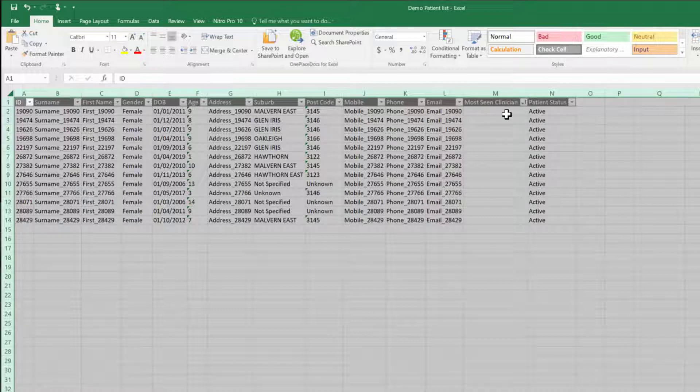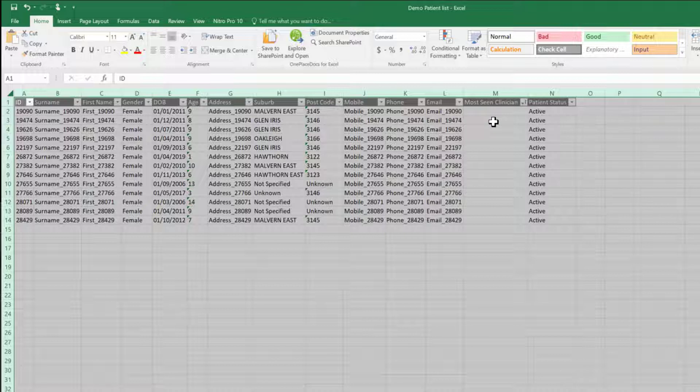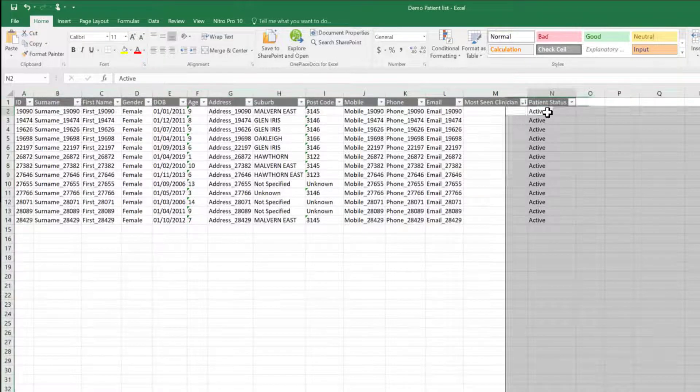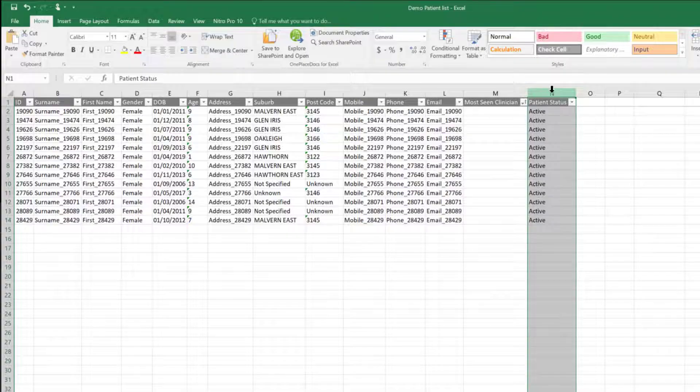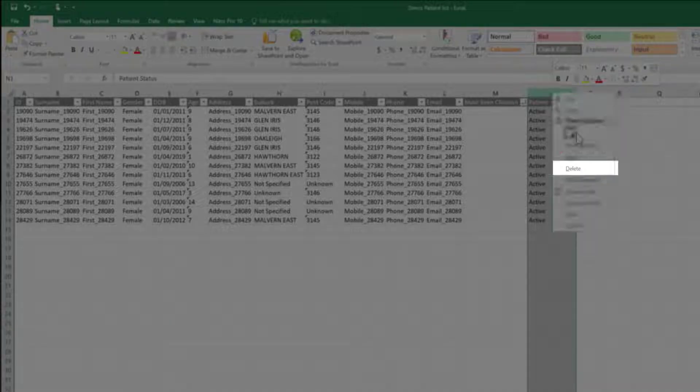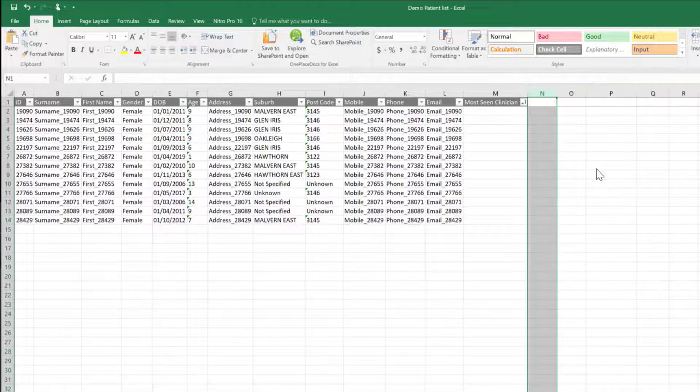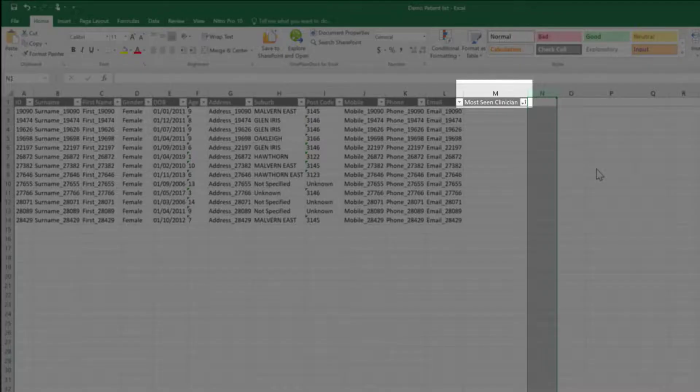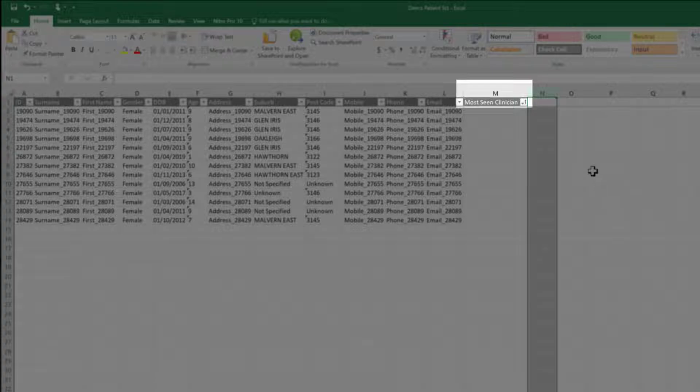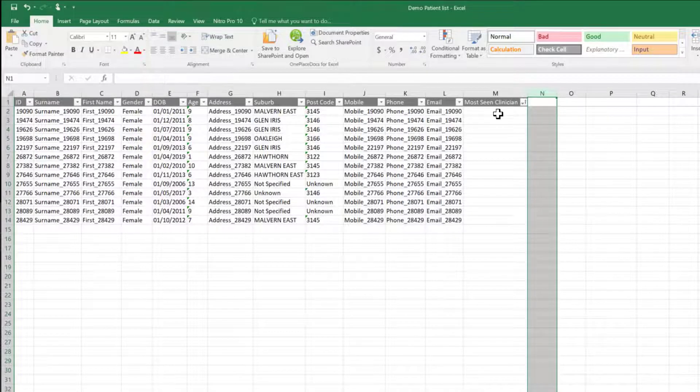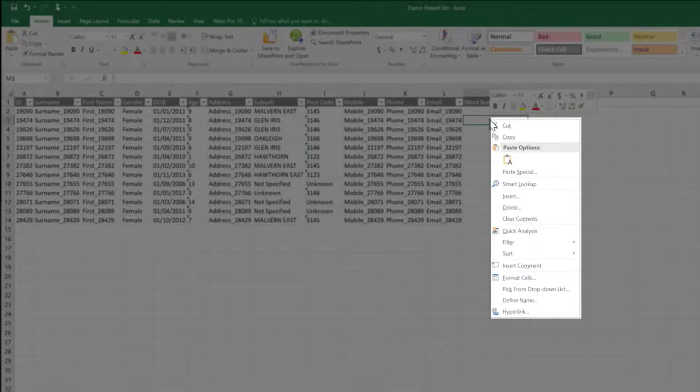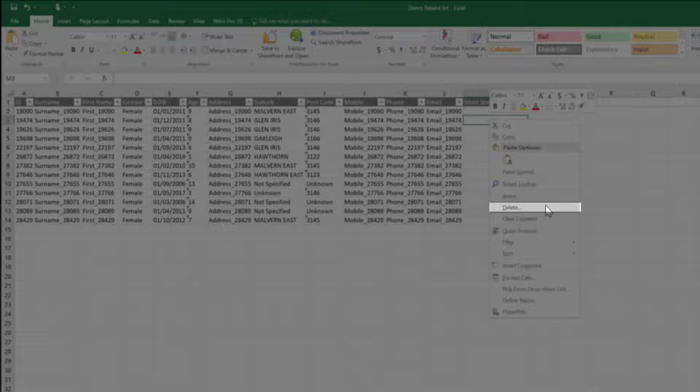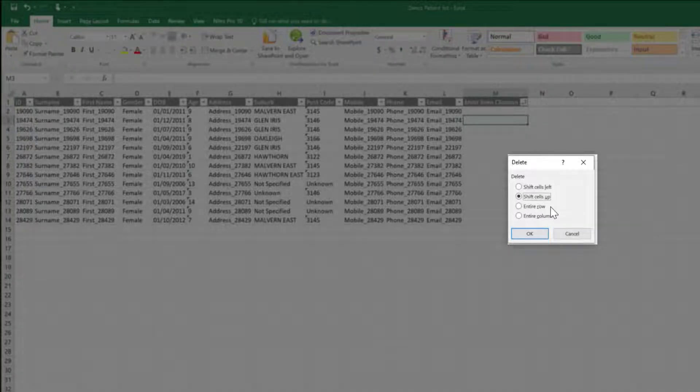This will remove any wasted space and also ensure that information within each cell is completely displayed. To delete any unnecessary columns, for example patient status, click on the N column and select delete. Or as an alternative, for an example most seen clinician, right mouse click on the cell within the M column, select delete, then select entire column.